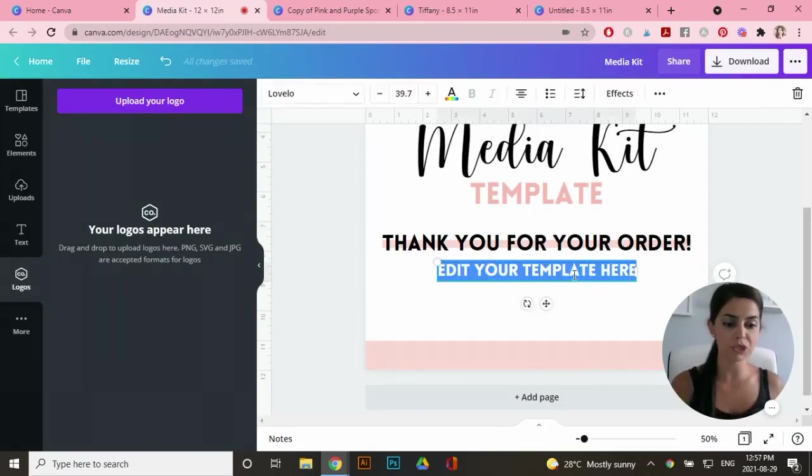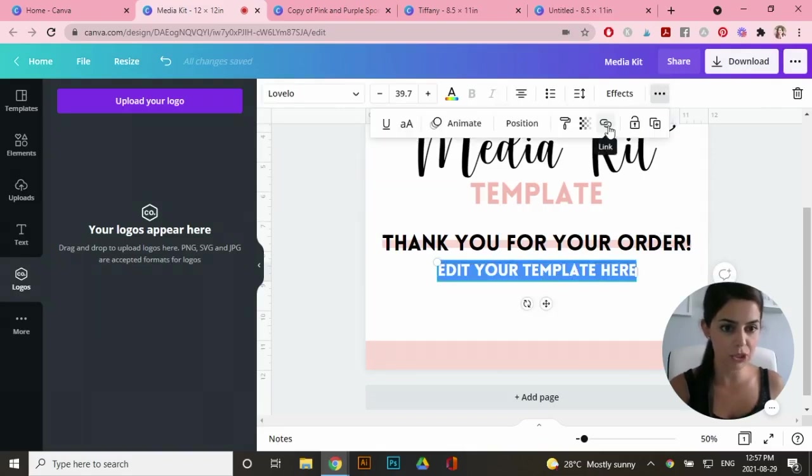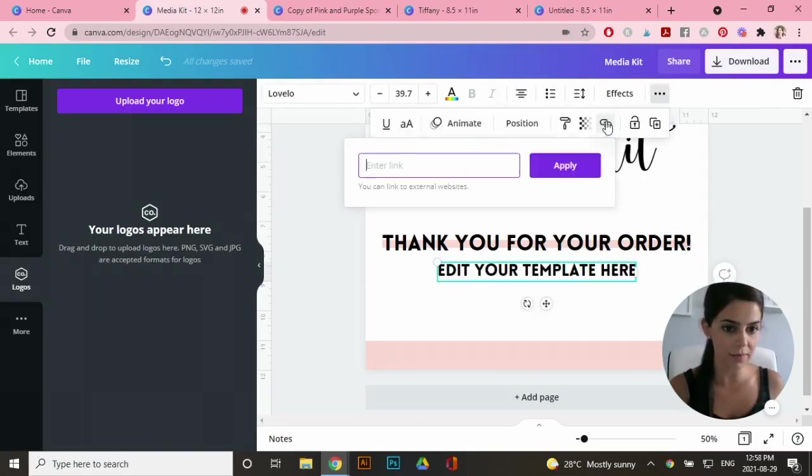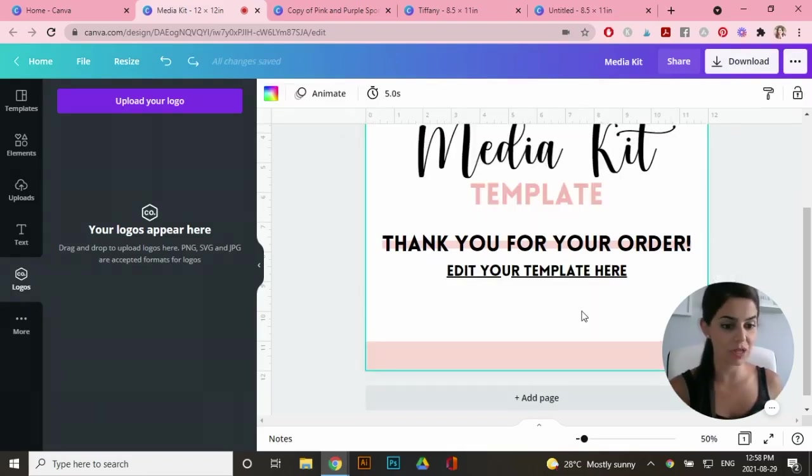So what I want to do is actually hyperlink my template right here. So remember how we copied the link to share as a template. Now highlight what you actually want to hyperlink. So I've highlighted that, go to the three dots here and go to this link icon and paste that template link in there and go apply. So now it's underlined.